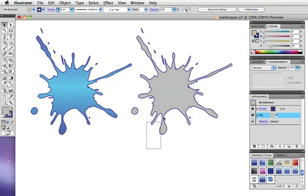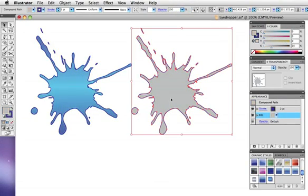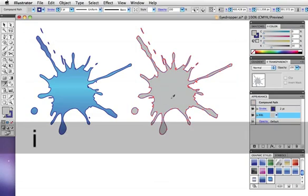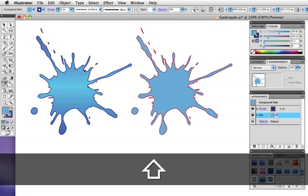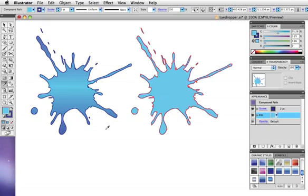Holding down the Shift key while using the eyedropper lets you sample a color from anywhere on the screen. So for example, I'll hold the Shift key down and sample from this gradient, and I'll get just the color that I sampled, not the gradient fill itself.